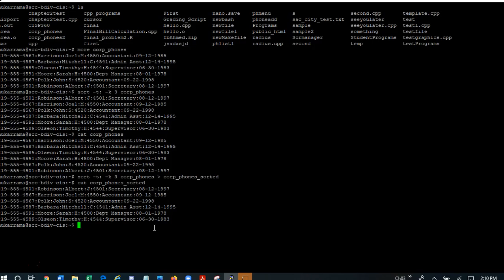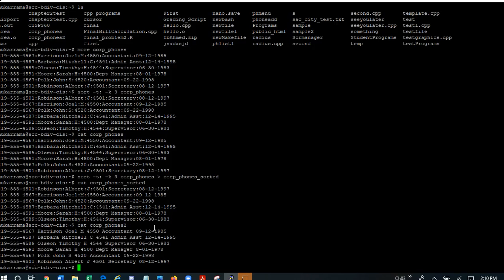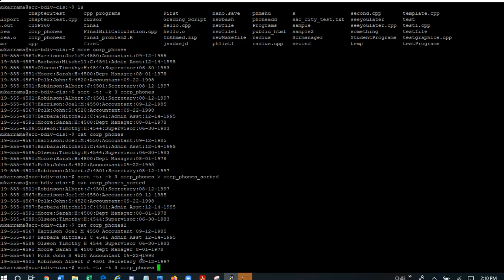There's just one more thing that I wanted to show to you is cat corpphones2 is a file that does not contain the colon. Now, how can I sort this file? Because it does not have a separator. It turns out that this is easier than the previous command.